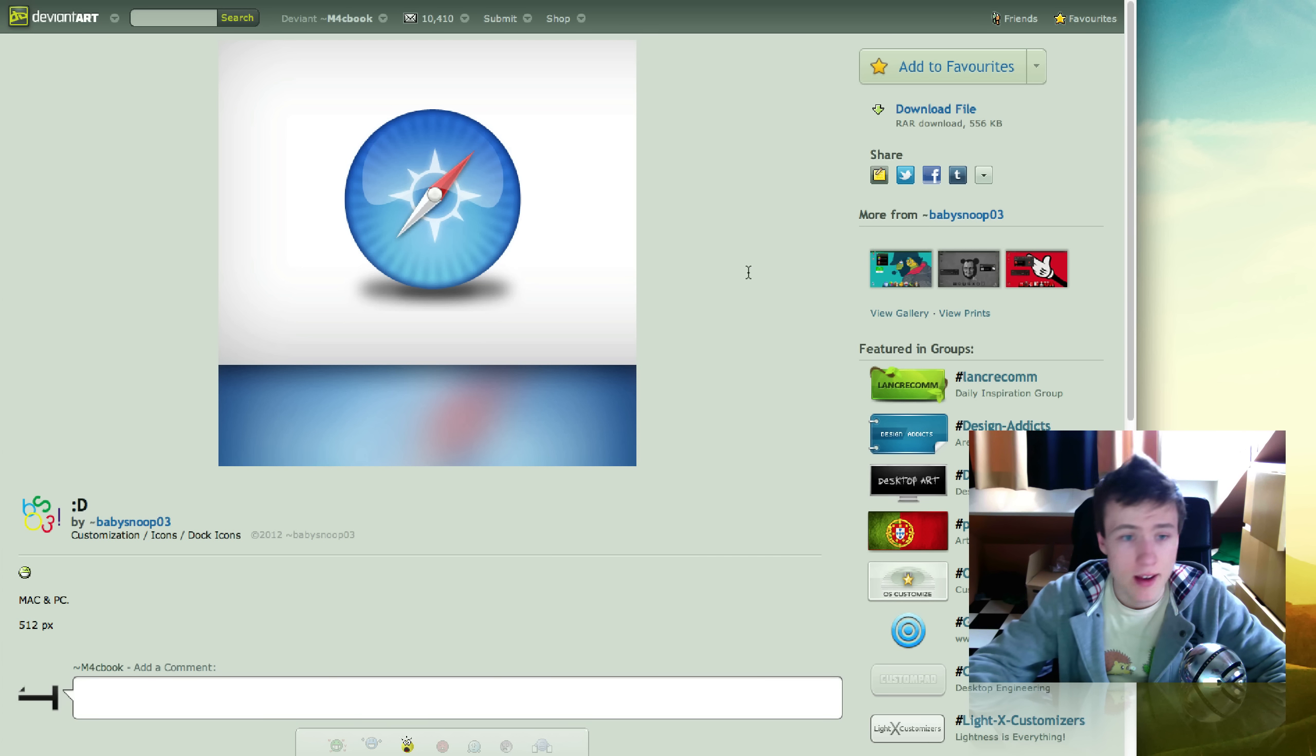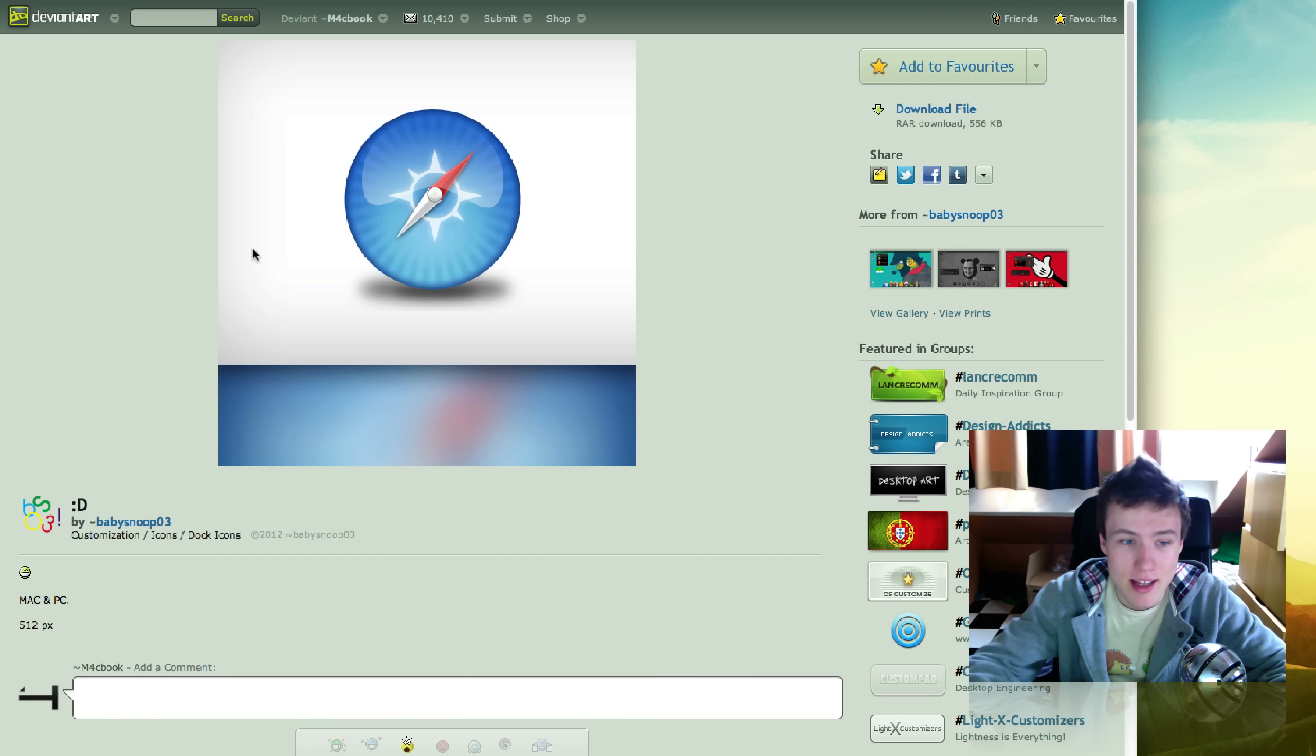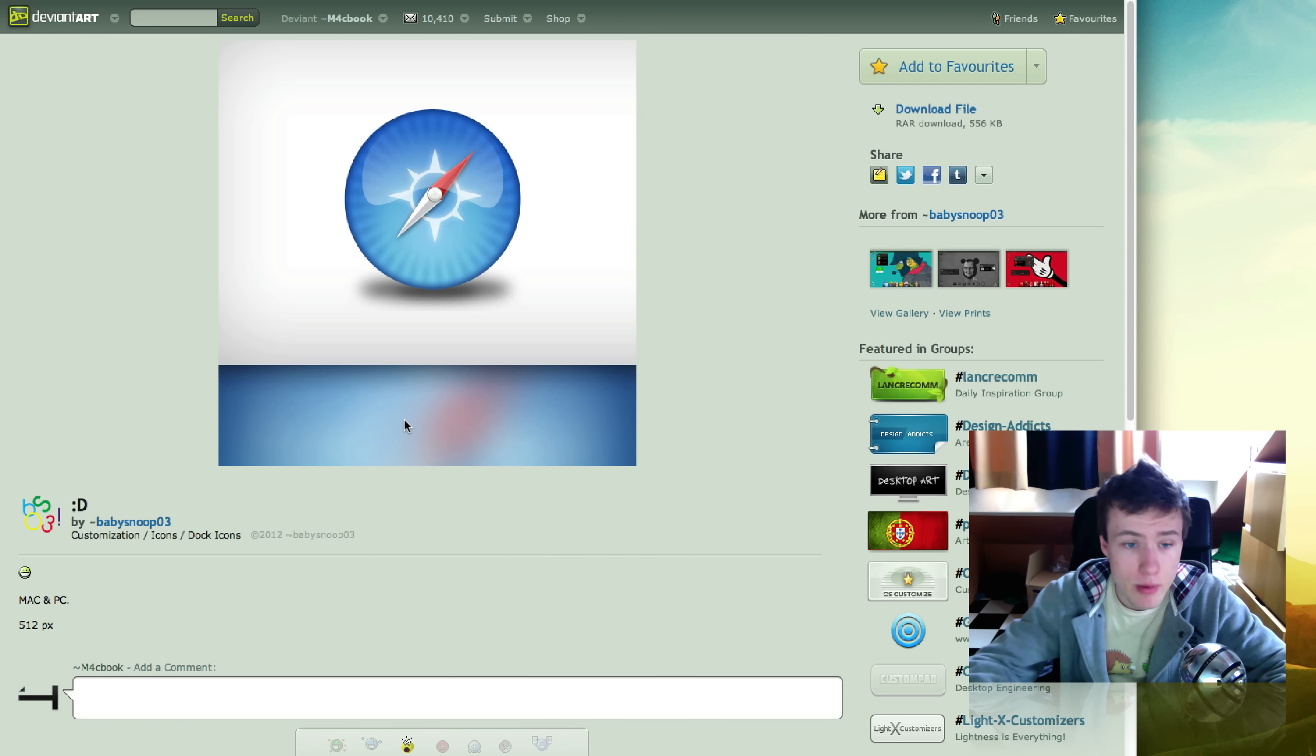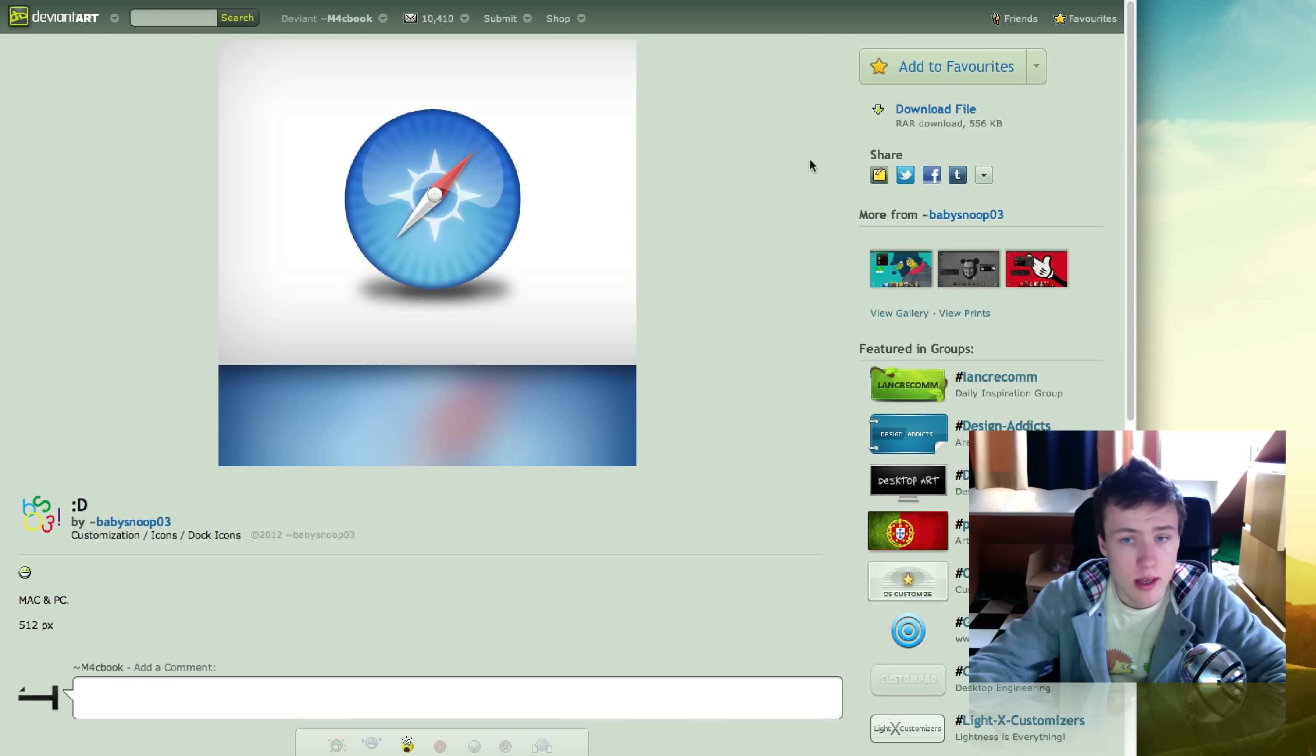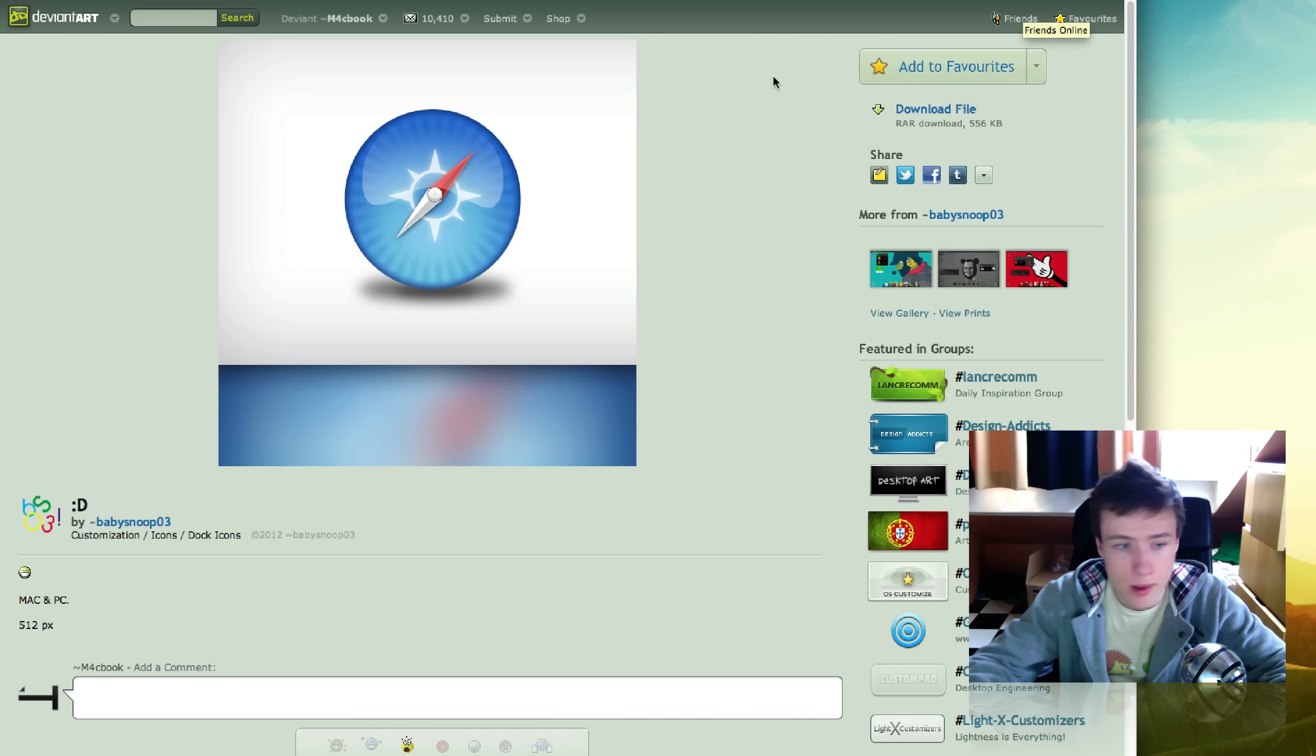Next up we got Smiley Face. I'm not sure why it's called like that, but it's a Safari replacement icon. You can just download it for Safari, and it's by BabySnoop03.